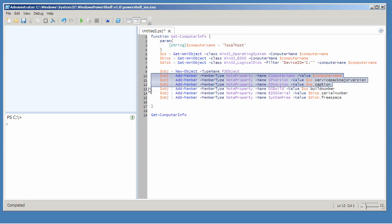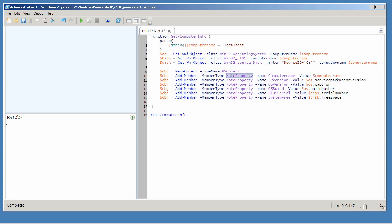In lines 10 through 15, I'm adding each piece of information that I want in my output as a note property member. So I'm taking OBJ and piping it to Add-Member. That will actually modify the object that's in OBJ — I don't have to set this equal to anything. So I can continually pipe OBJ to Add-Member each time I'm adding a new member.